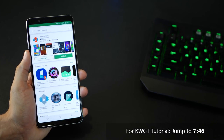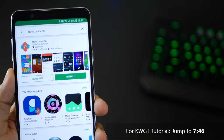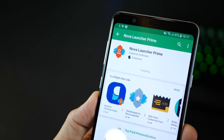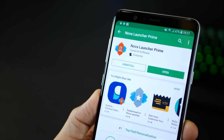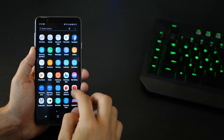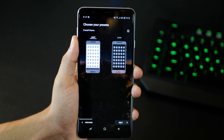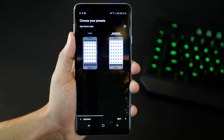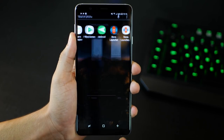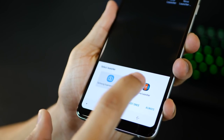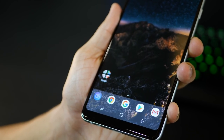Nova Launcher is a home screen replacement app. It superficially changes the way you interact with your phone. There's also a paid version of Nova Launcher which unlocks a couple more features, so if you really need it, you can buy it as well. Once you've installed Nova Launcher, just go to your app drawer and tap on Nova Launcher. There will be a couple of beginner screens, so just follow what I'm doing here. When you tap on home, just use Nova Launcher as your default home replacement screen.